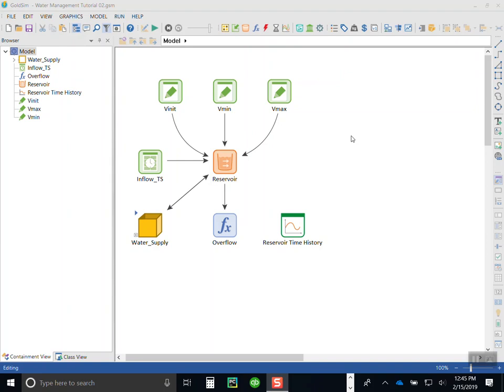This is the second video in a water management tutorial in which we use GoldSim to build a model of a water system starting at a very simple level. From the first video we looked at a simple reservoir with an inflow time series and a constant outflow. In this second tutorial we're going to add some logic so that the water demands on the reservoir turn on and off during the year to represent the irrigation season versus the off season when we don't have any demand.